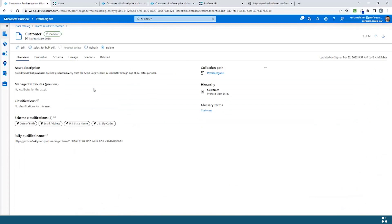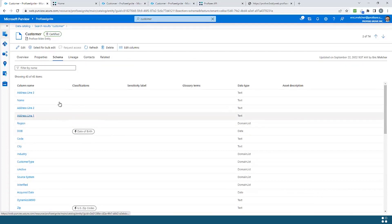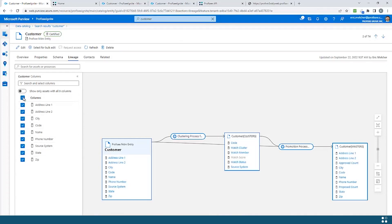This asset has actually been published to Purview from Profisee. This allows the Profisee assets to participate in governance alongside the rest of my data estate. You can see here that a description has been added, that certain classifications have been assigned to different parts of the schema, and I can even see how my source customer records have been formed into golden records through Profisee's ML-based fuzzy matching algorithm.